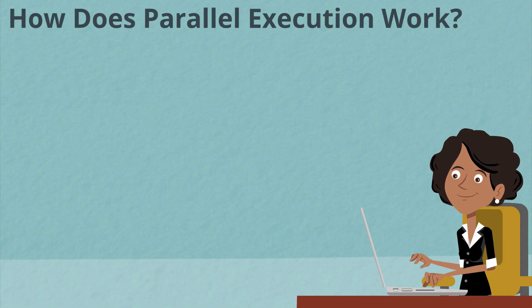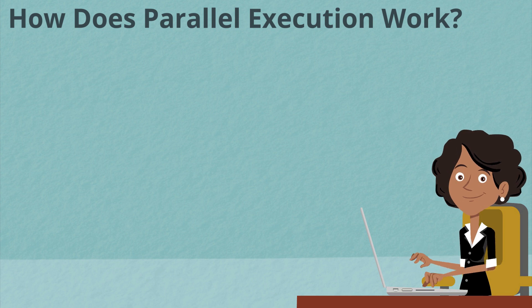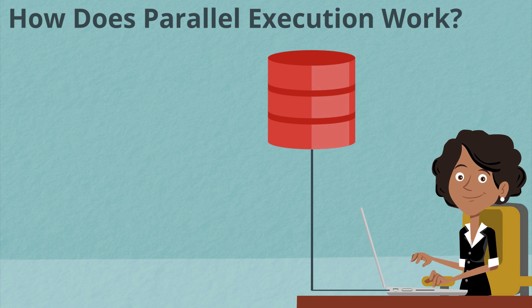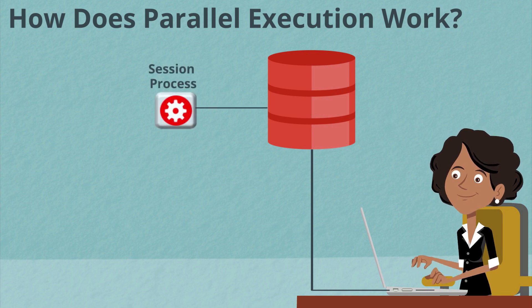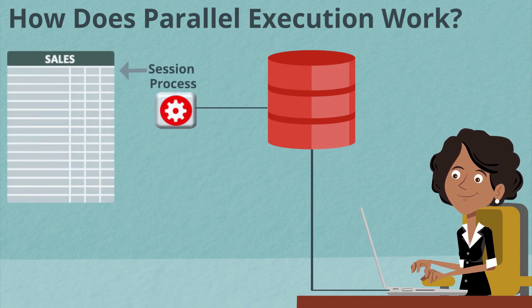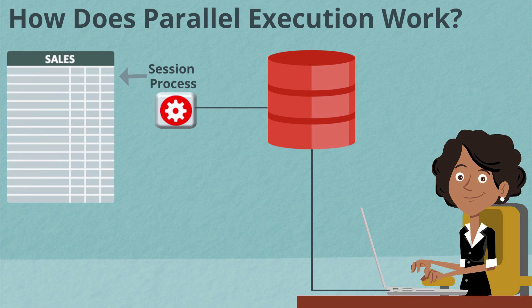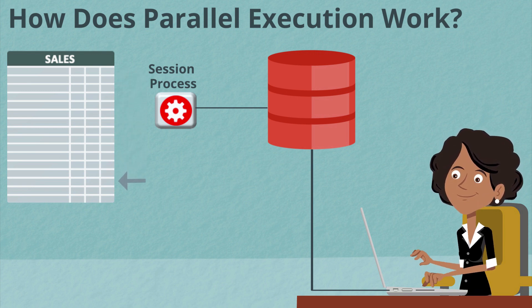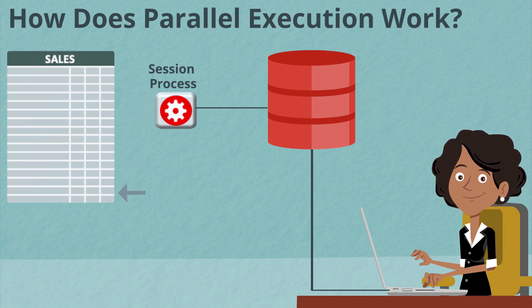So how does parallel execution actually work? When a user connects to an Oracle database, a process or background session is created for that user. And if they were to issue queries serially, it's that process or session that would execute the query on their behalf.